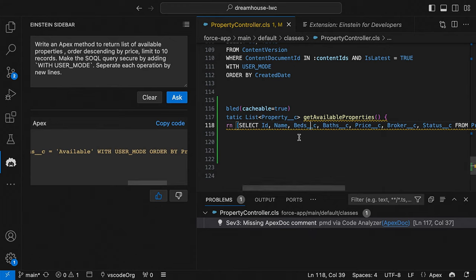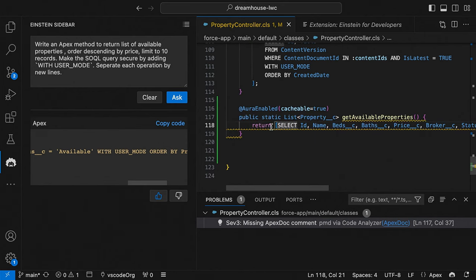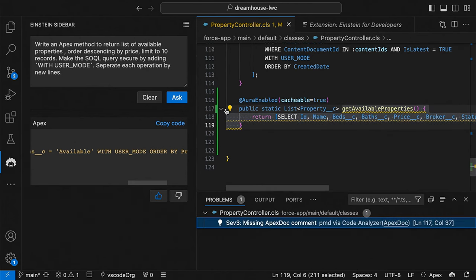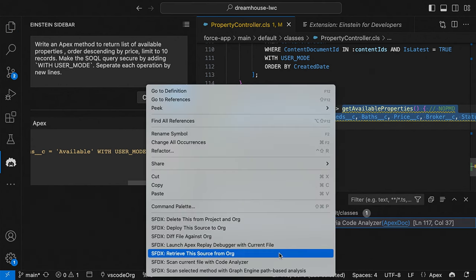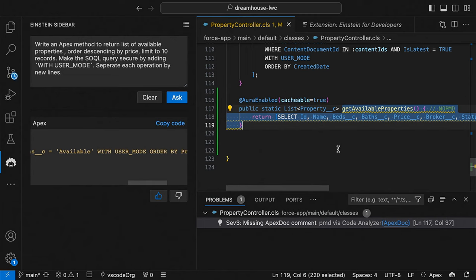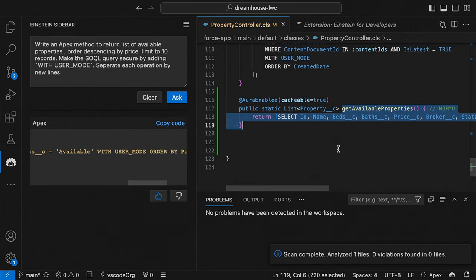The scan came back showing the security issue is taken care of. The remaining issue is the Apex comment — we don't follow that coding convention in our code base. So I'll hover over it, select it, click the light bulb, and suppress it for this line. One more scan — scan complete, zero violations. I can now have confidence that I have secure code generated with the Einstein sidebar.